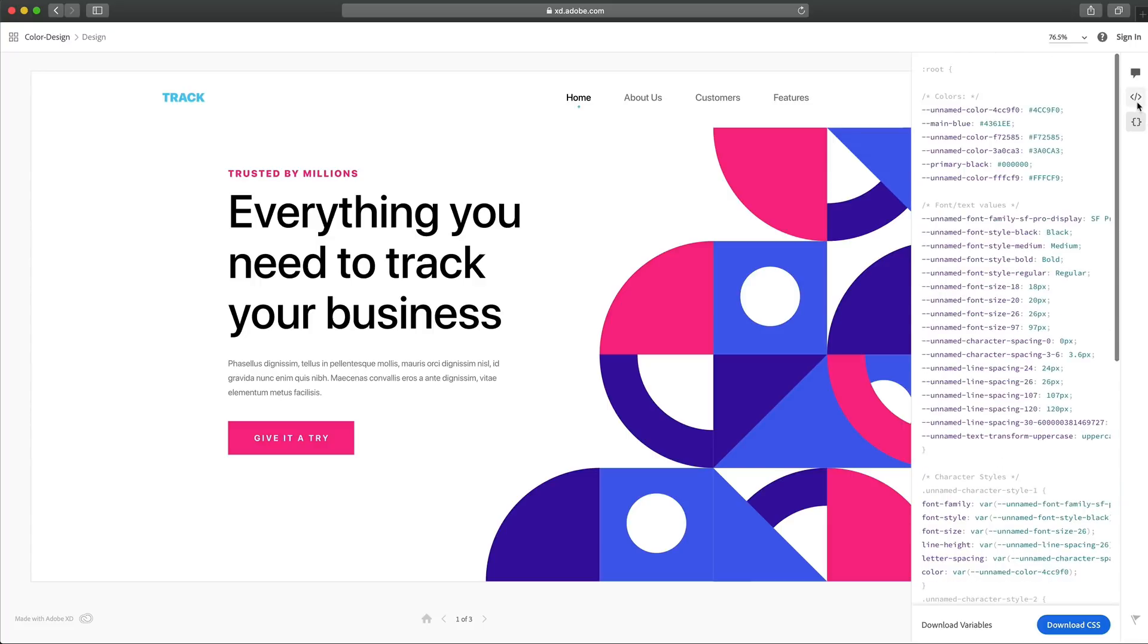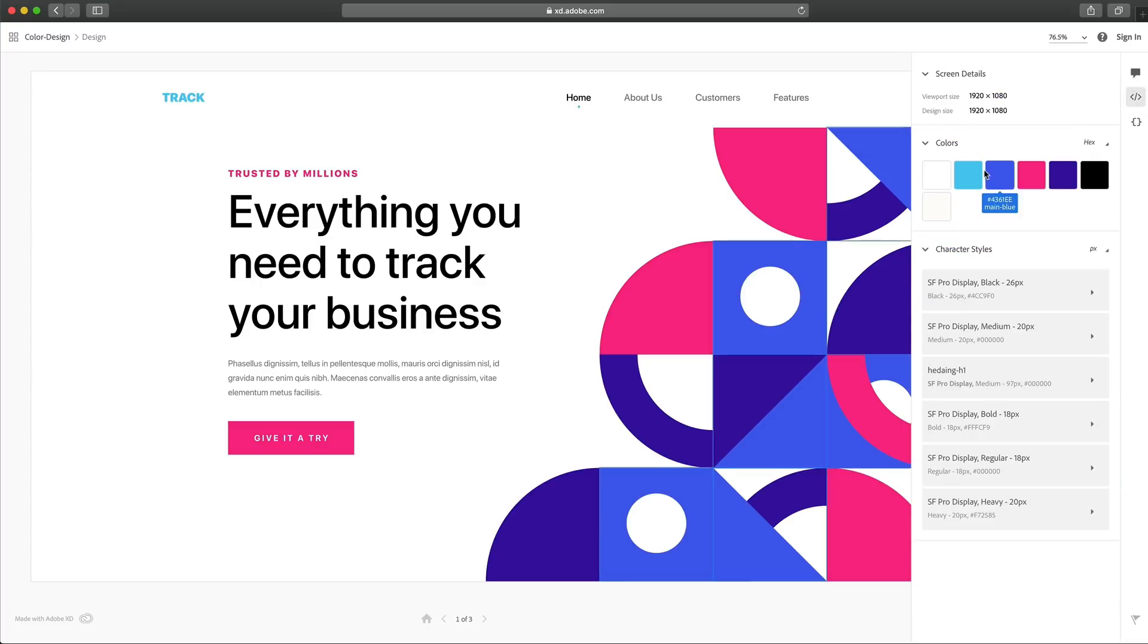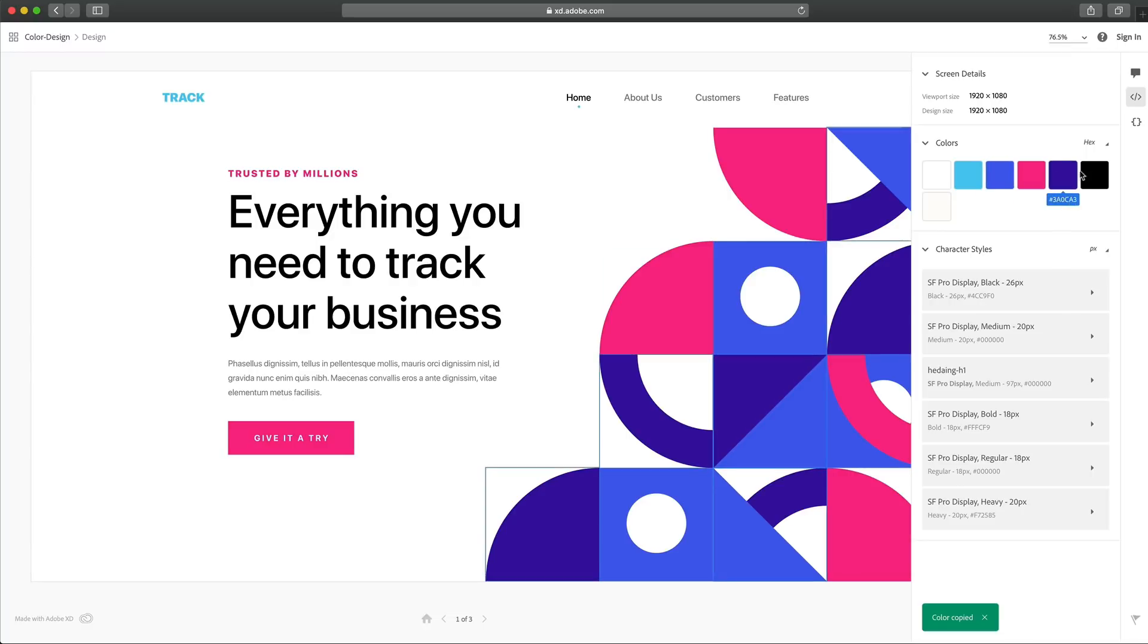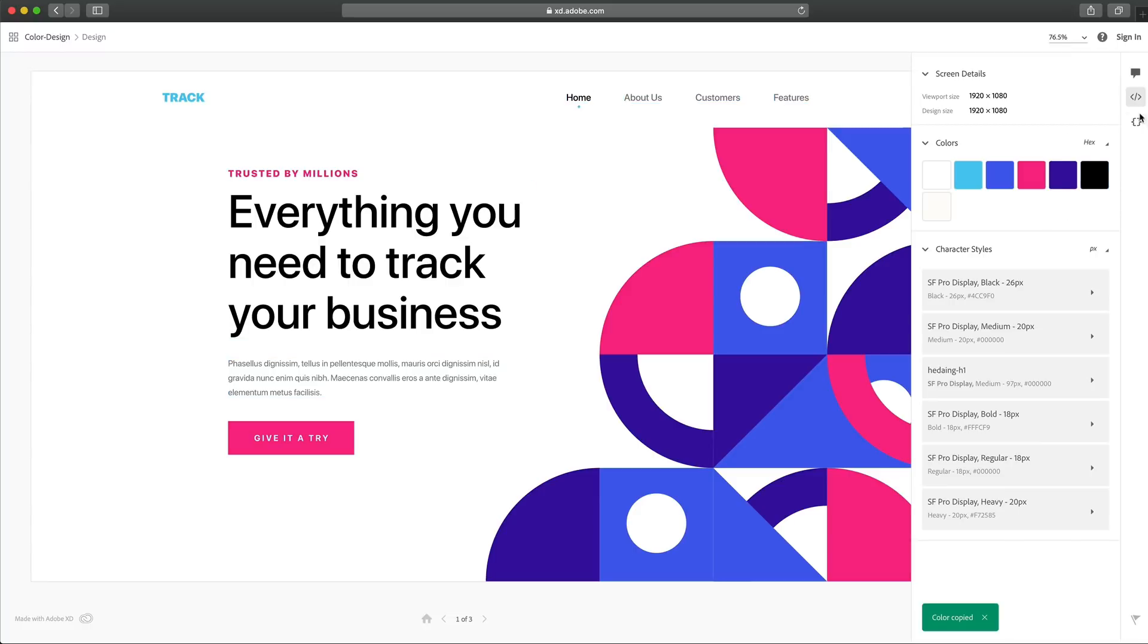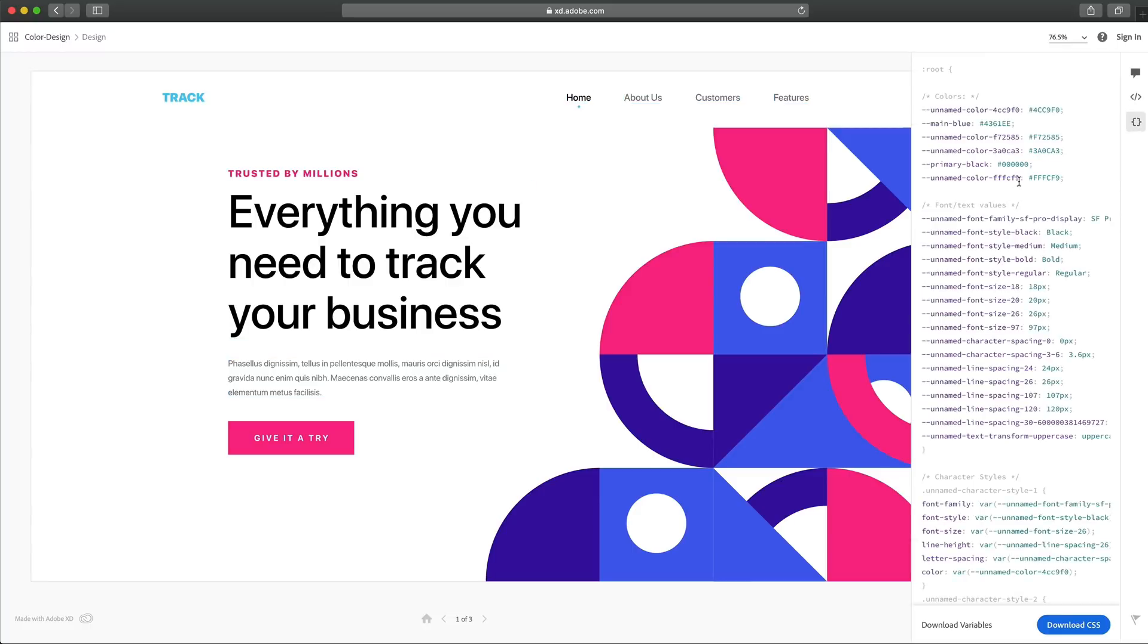And you can also see this here when you select these different colors, you'll see below them, there is the name main blue and primary black. And so you can easily just copy these and use these code snippets for your development. So those are design tokens, another great feature of this month's update.